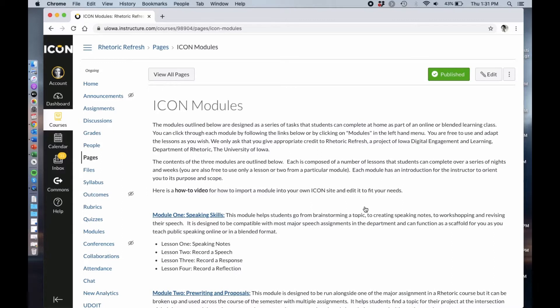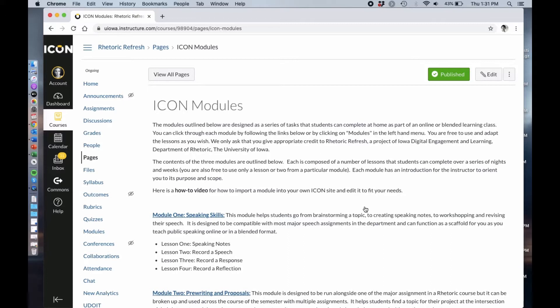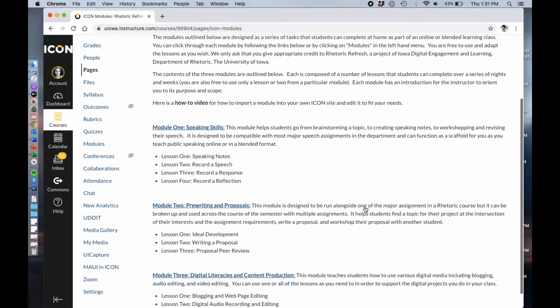What that means is that these are modules that your students can complete step-by-step on their own at home. You can use them either as homework or as part of an online course, and you can even have students do them in the classroom if you want to get creative about it. We have three of them.